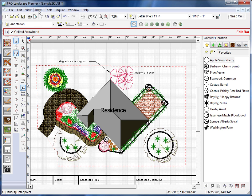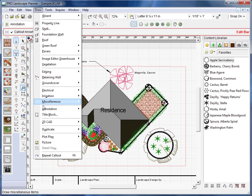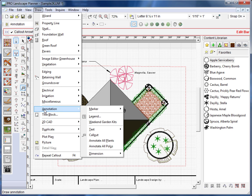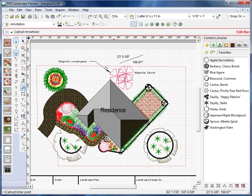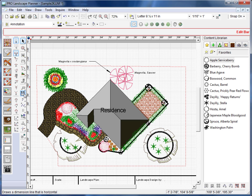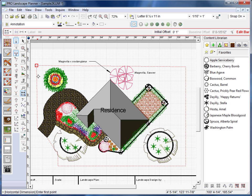Now, I can either go to the draw menu and down to annotation, dimension, and horizontal. But this time, what I'm going to do is I'm going to use the all-in-one toolbar here. I'll just click on the first one, which is the horizontal dimension.